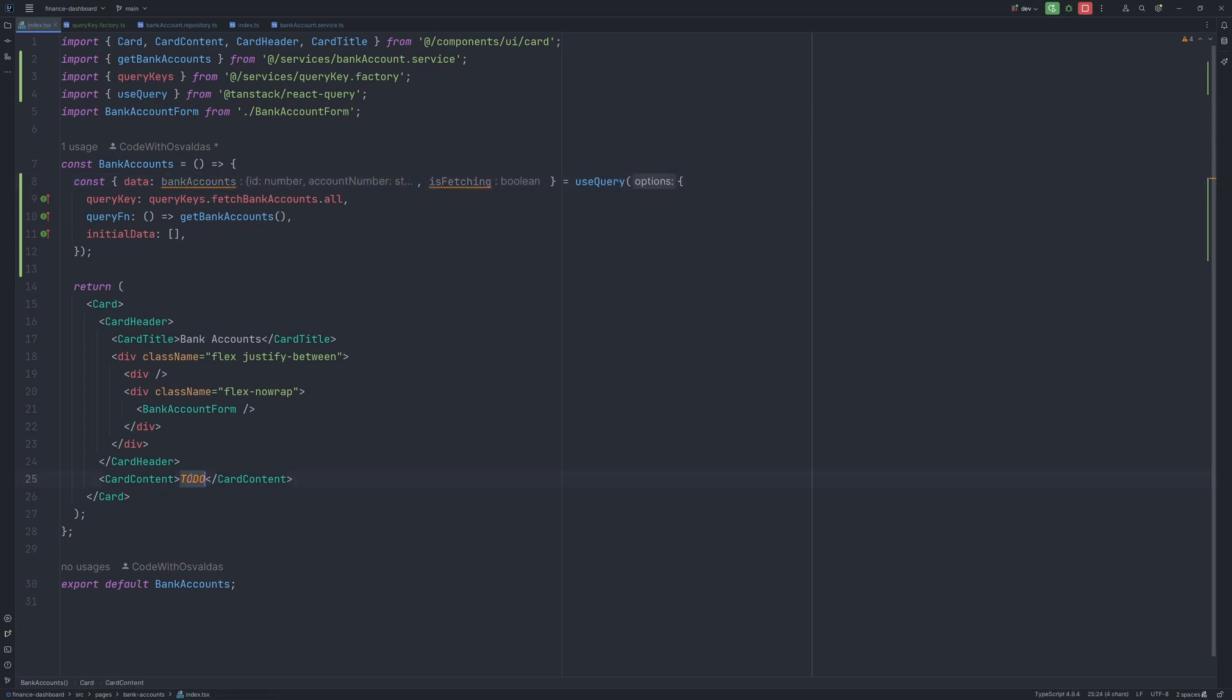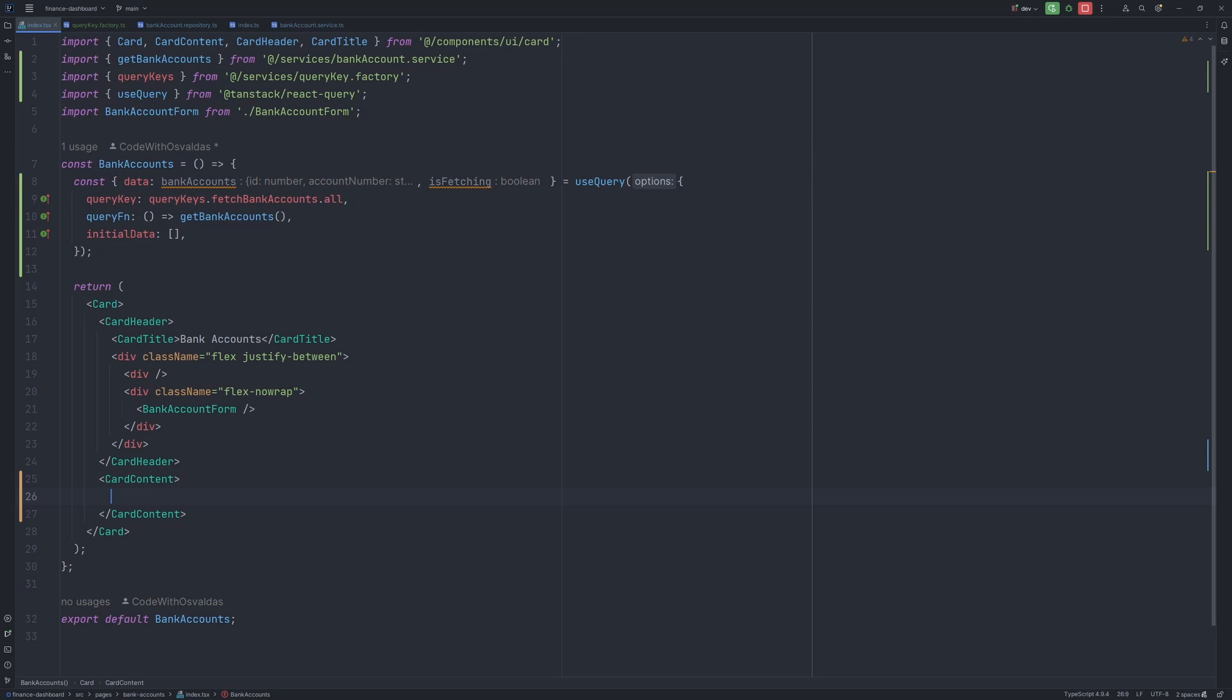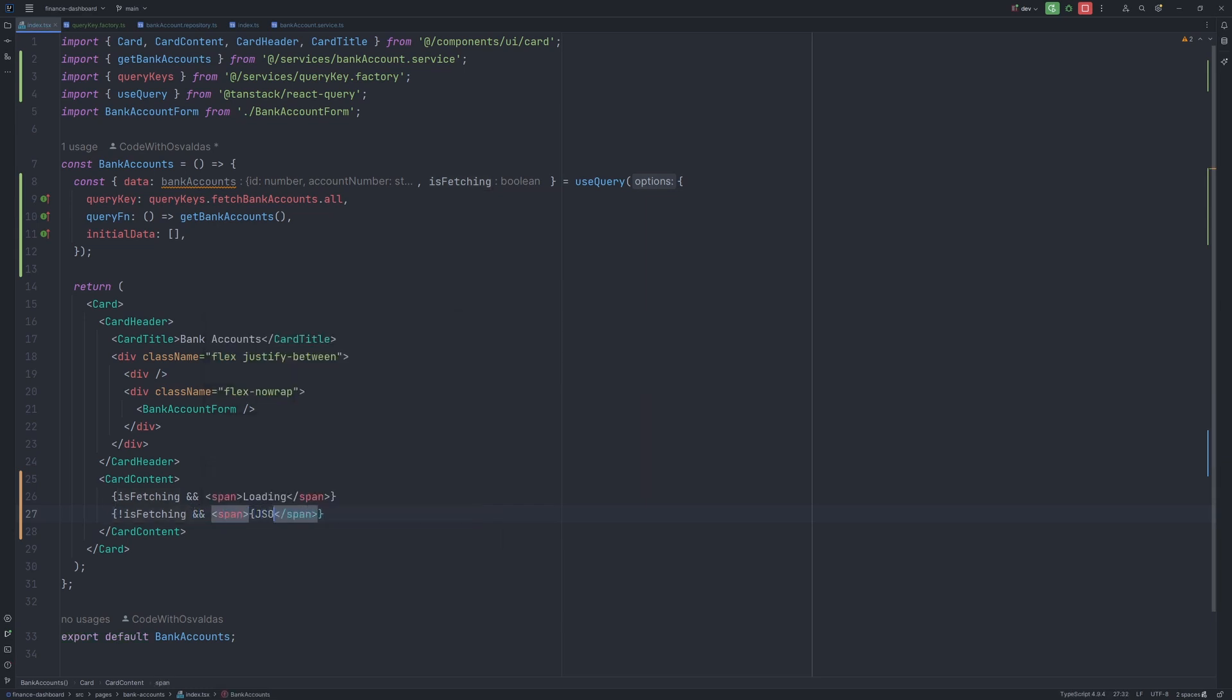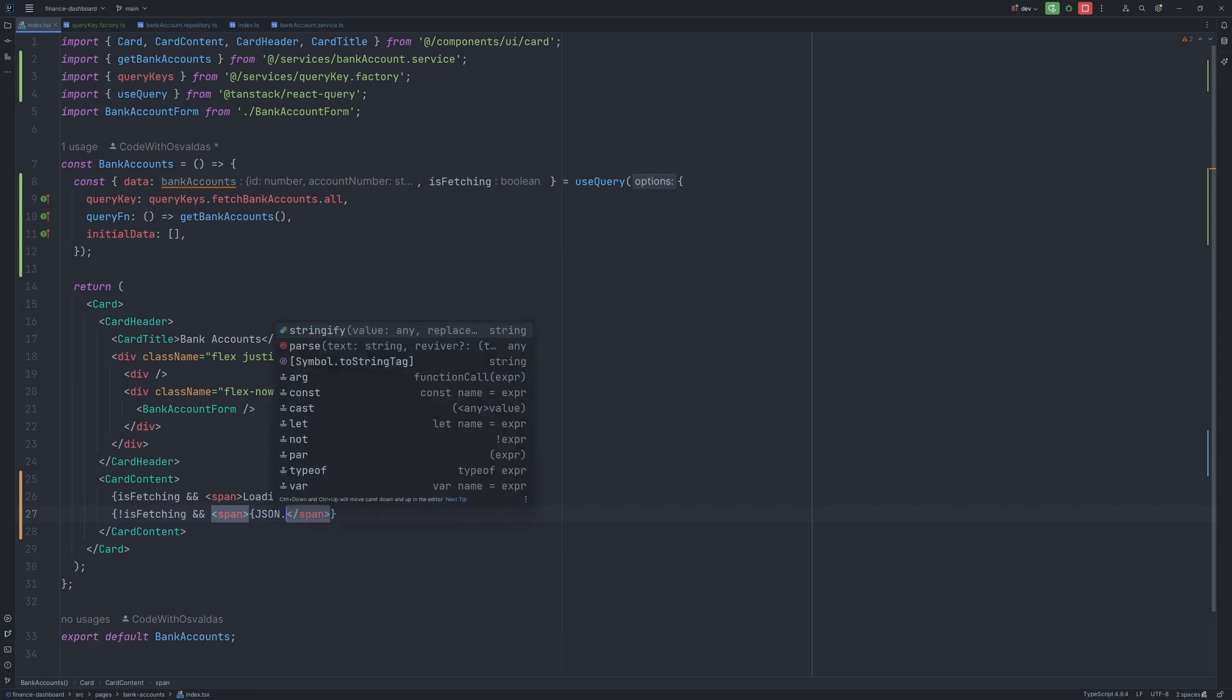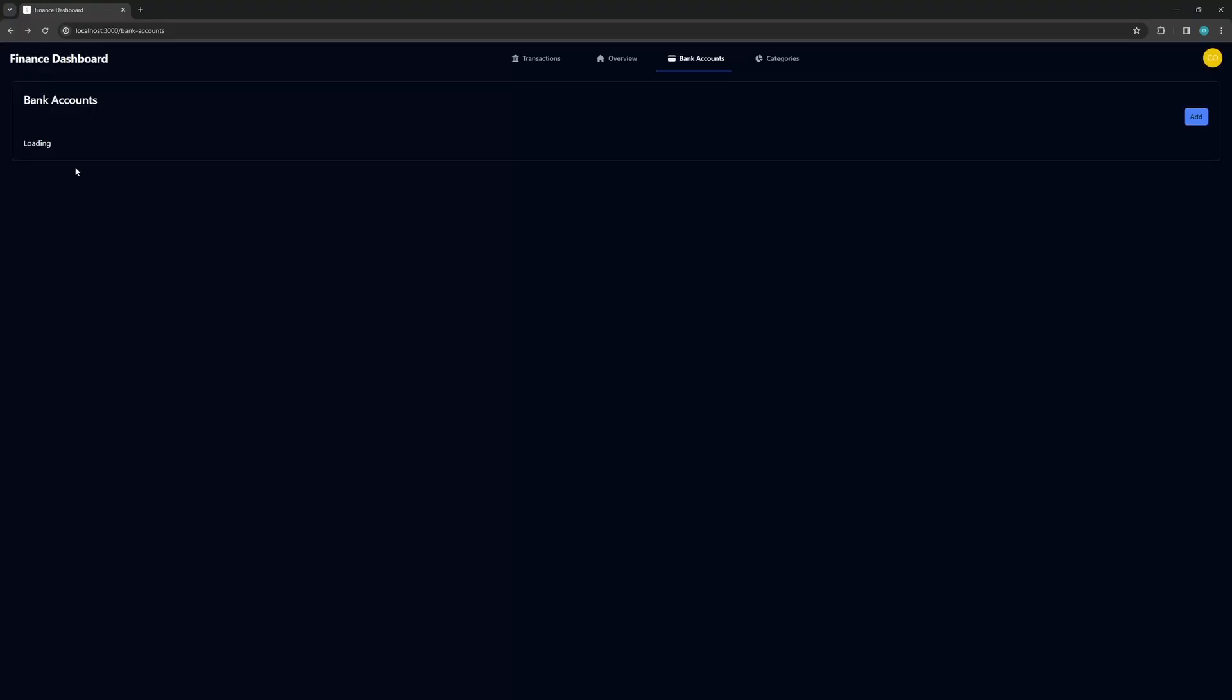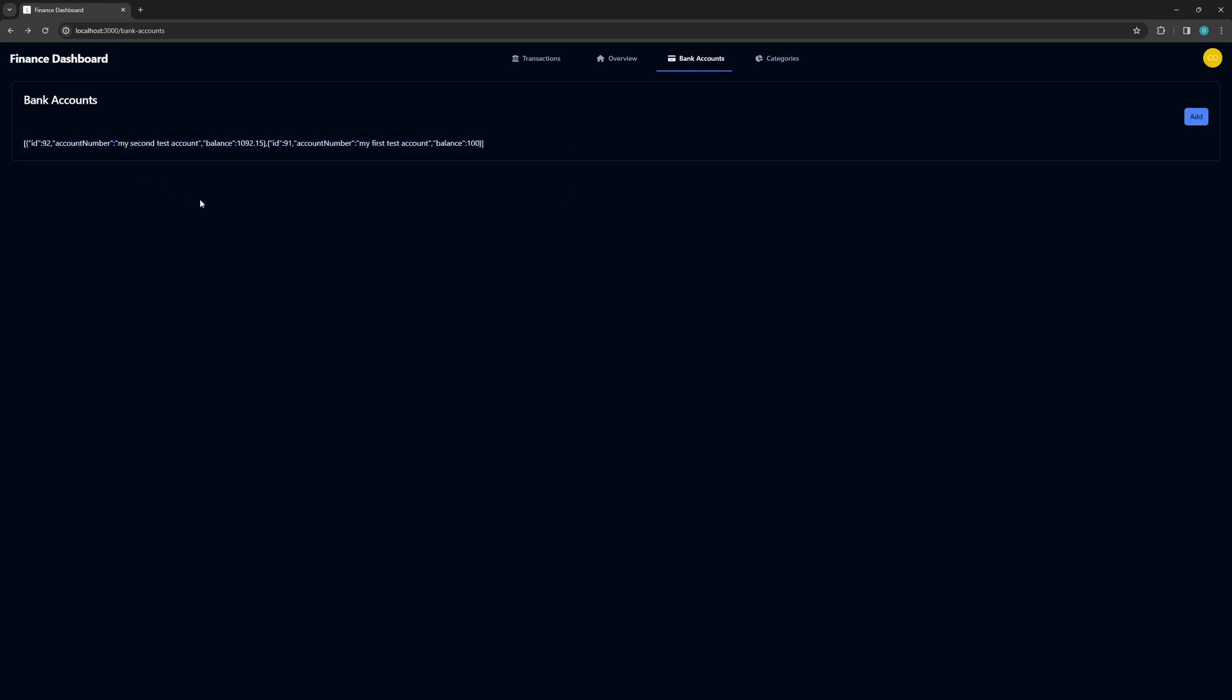And now we can replace this todo with if it's fetching, then display loading. And if the data is loaded already, let's display it as a JSON just for a short demo. And now we can test if it's working. So as you probably saw there was a loading text and now we have our bank accounts. Wonderful. So we have our data. Now it's time to create the table.